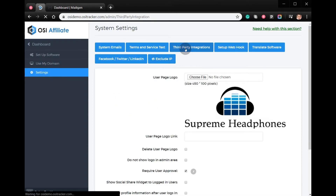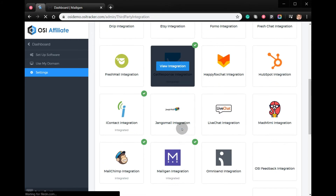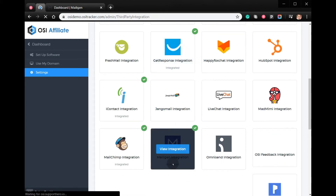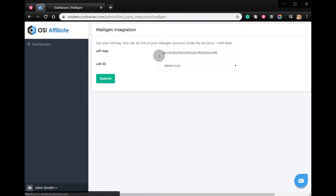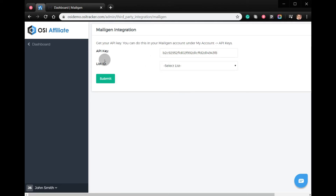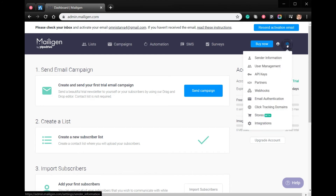Click Third-Party Integrations and select the Mailigen integration. From here, you will need to get your API keys from your Mailigen account, along with the list ID, then click Submit.